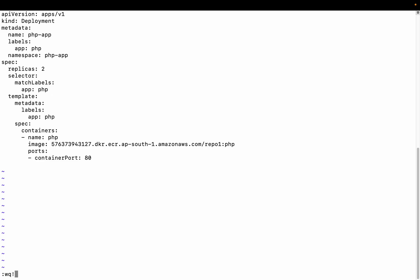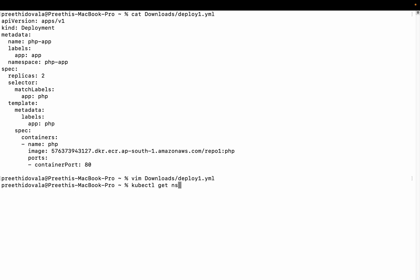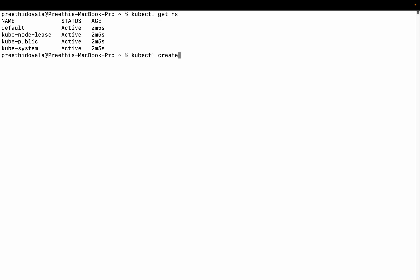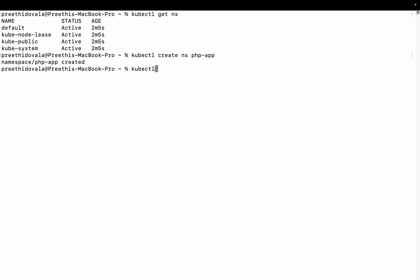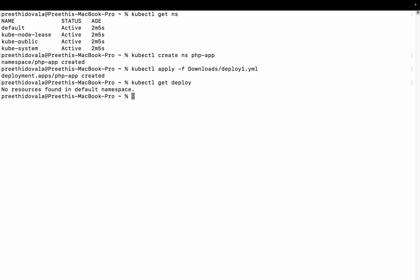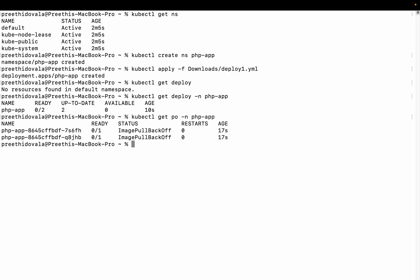Can we successfully deploy this image from the private registry? Let's see. Before applying, let's first create a namespace. We have some default namespaces already available. Let's create a namespace for our application: kubectl create namespace phpapp. Now let us apply this manifest file with kubectl apply. The deployment was created. Let's get the deployment and check the pods. The pods show an ImagePullBackOff error, because we are trying to pull an image from the private registry where we are not authenticated. You can see this in detail by describing the pod with kubectl describe pod.